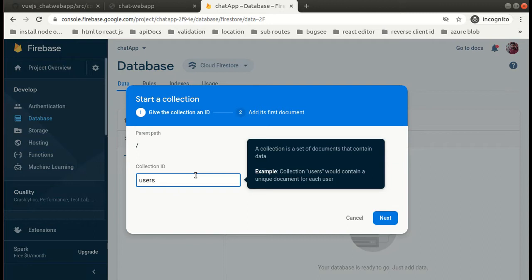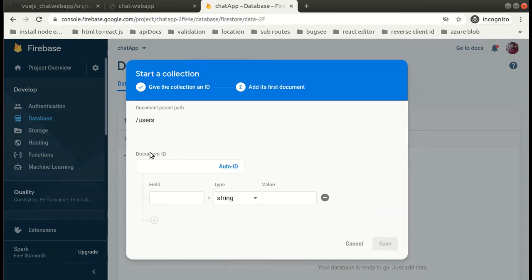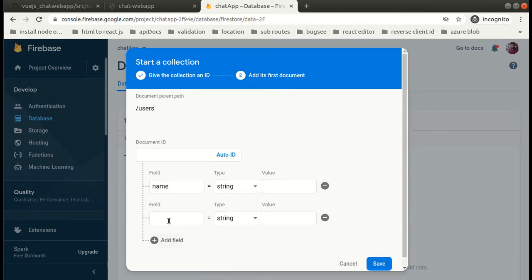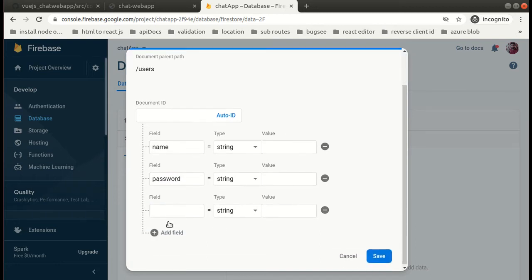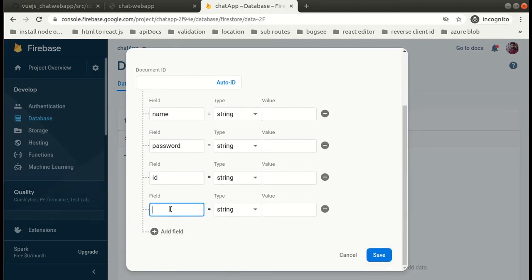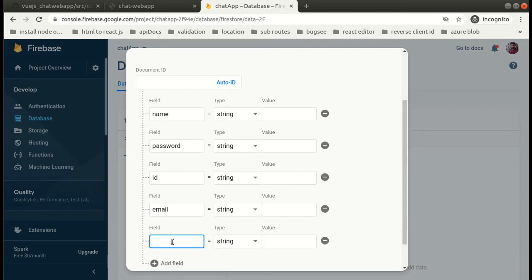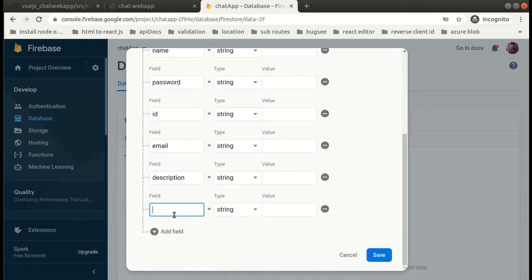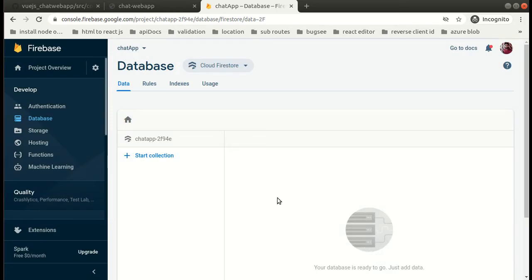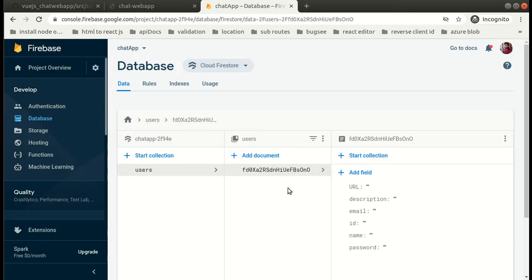So let's make a collection. We'll call it 'Users'. Click on next. Now here we can add the fields that we want to have like name, password, email, id, description and url. Once done, click on save and now our collection is ready with the fields.